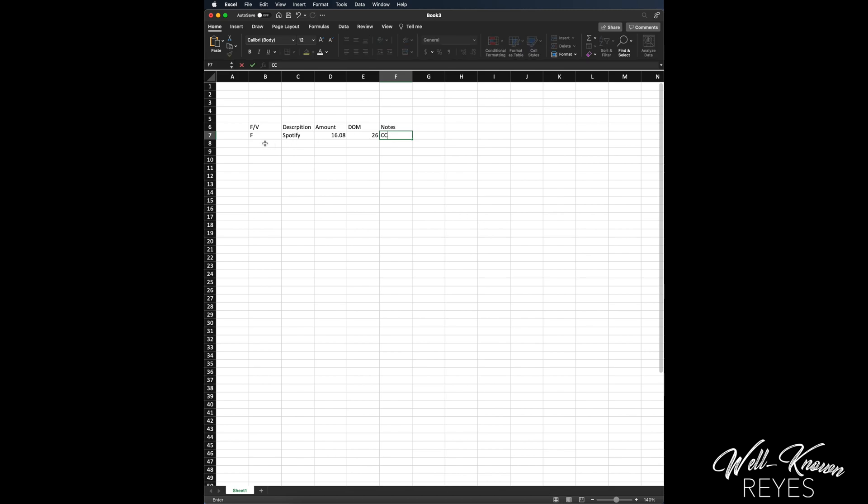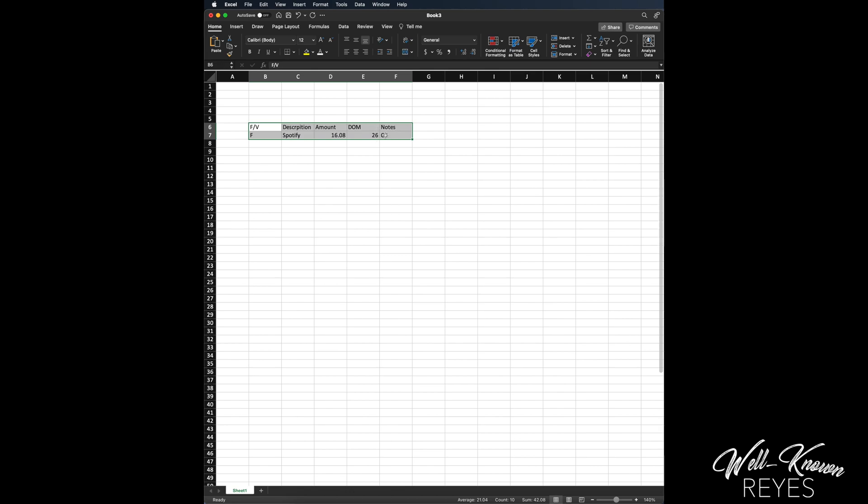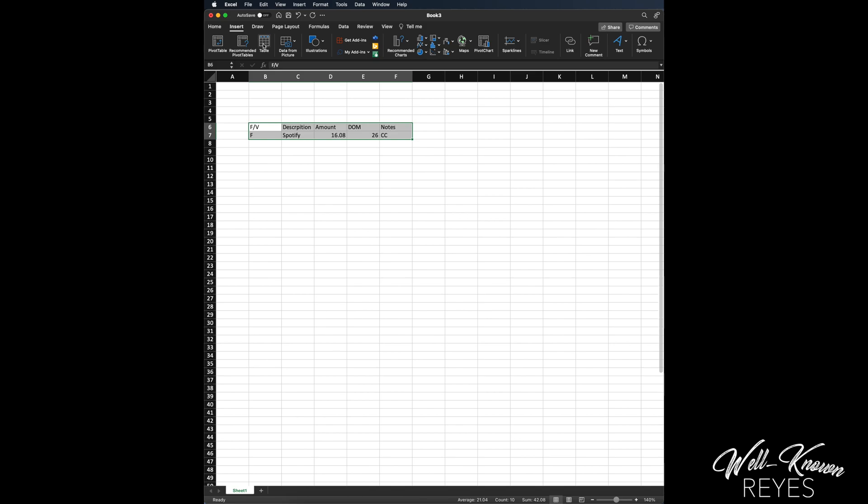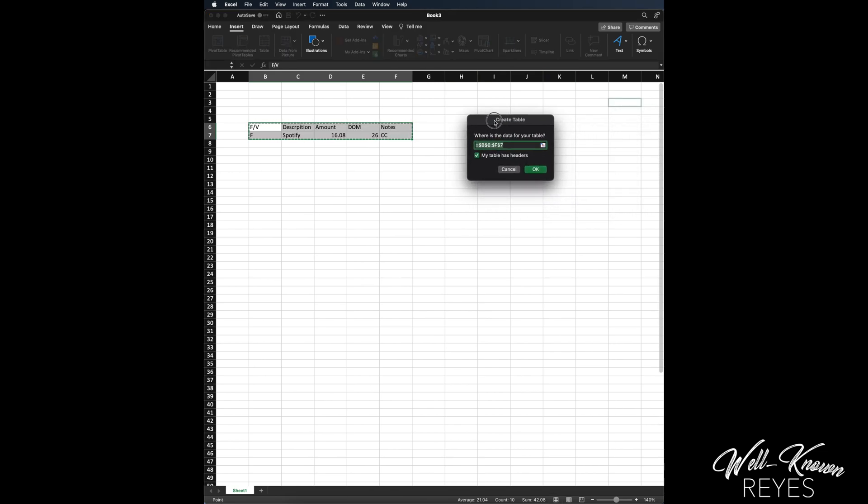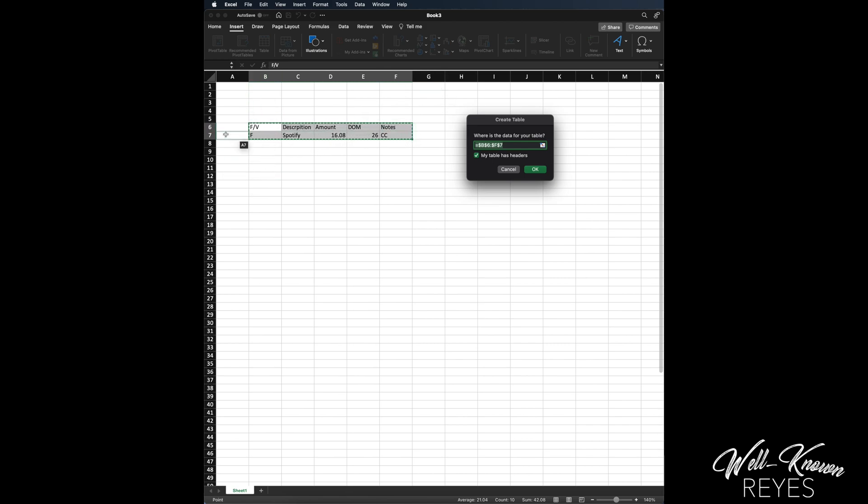Let me show you how to create a table. I'm going to highlight these two rows, I'm going to go up to Insert, and I'm going to click on Table. Now this dialog box is going to pop up and it's going to ask where is the data for your table - is it between B6 and F7? It is. Here's B6 and then here is F7. Okay.